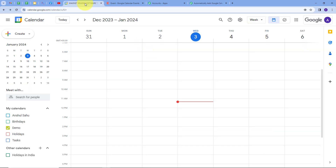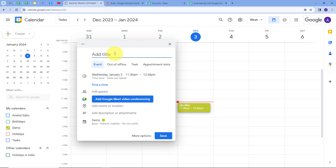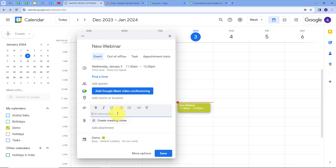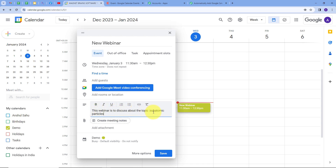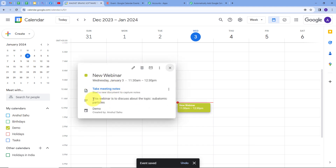Back in Google Calendar, I'll click the Create button and select Event. I'll give a title to my event: New Webinar. I'm going to select the date — January 3rd — and the timing will be 11:30 AM to 12:30 PM. Now I'll add a description: 'This webinar is to discuss about the topic subatomic particles.' I'll click Save. On 3rd January, I have created this new event titled New Webinar with that description.